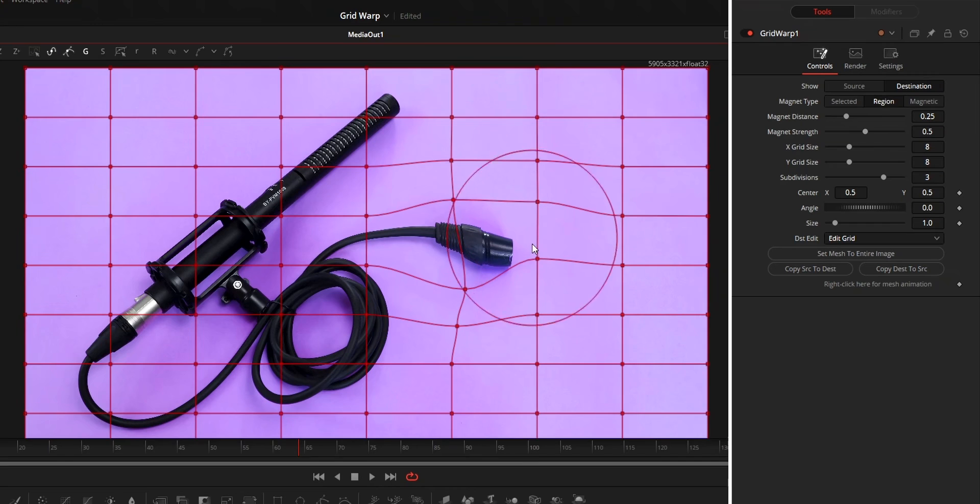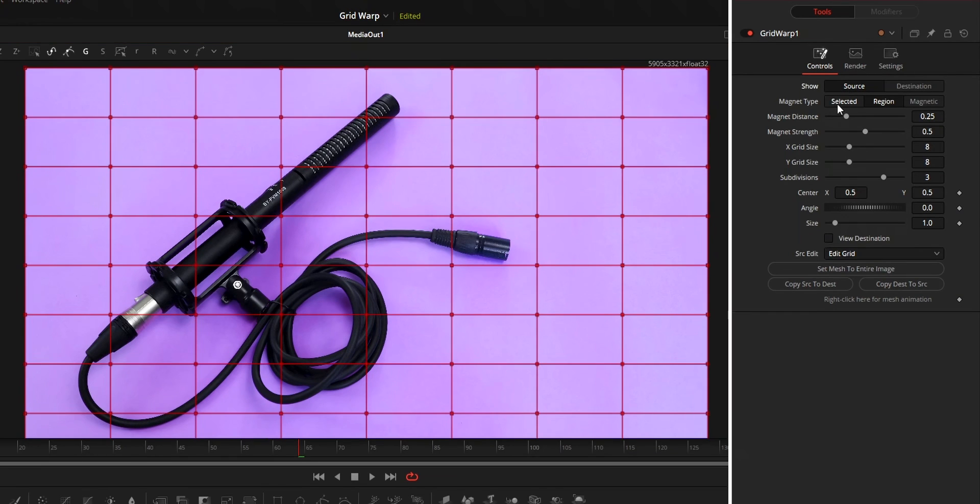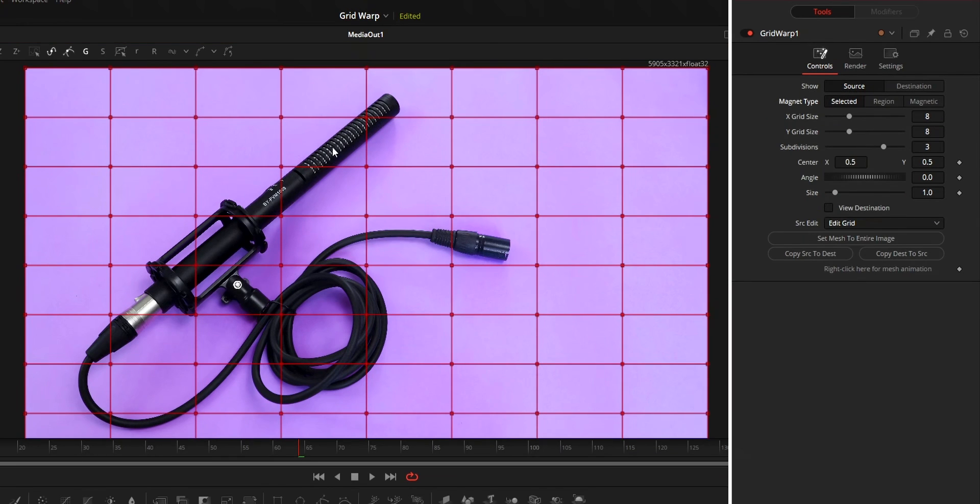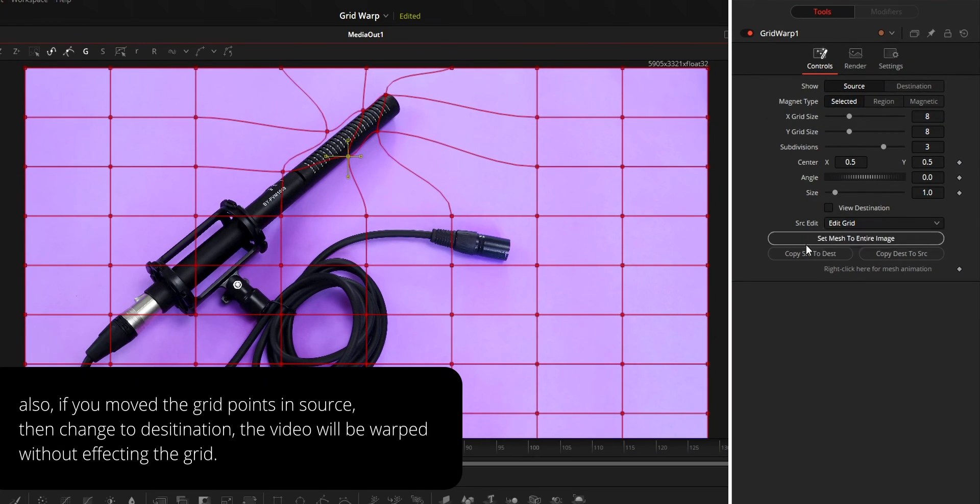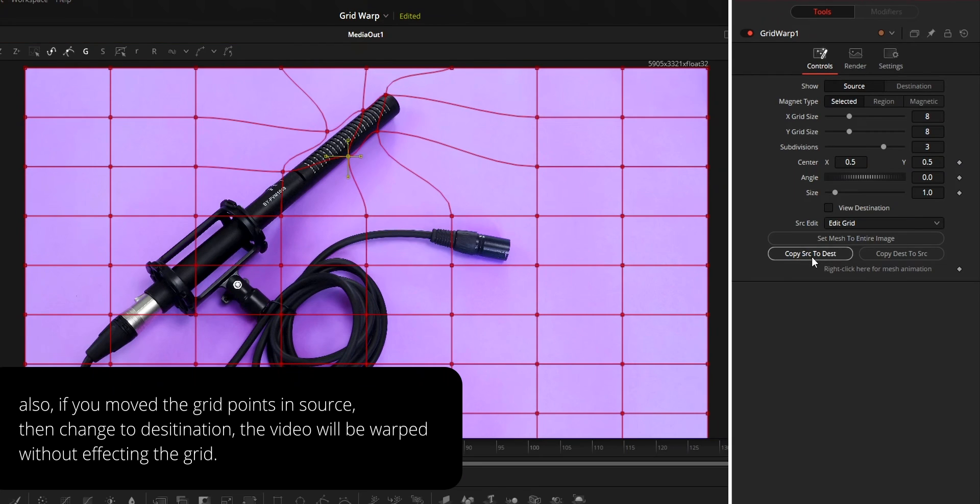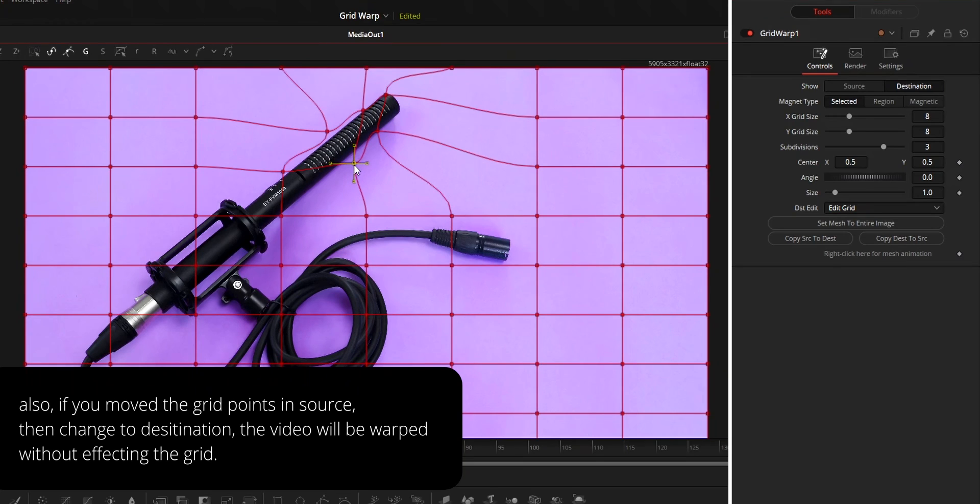You can use this option in scenarios where you want more precise warping. You can use the source to adjust the warp point first. Then you can use the copy source to destination button. Then from the destination, you can warp the video with your modified grid.